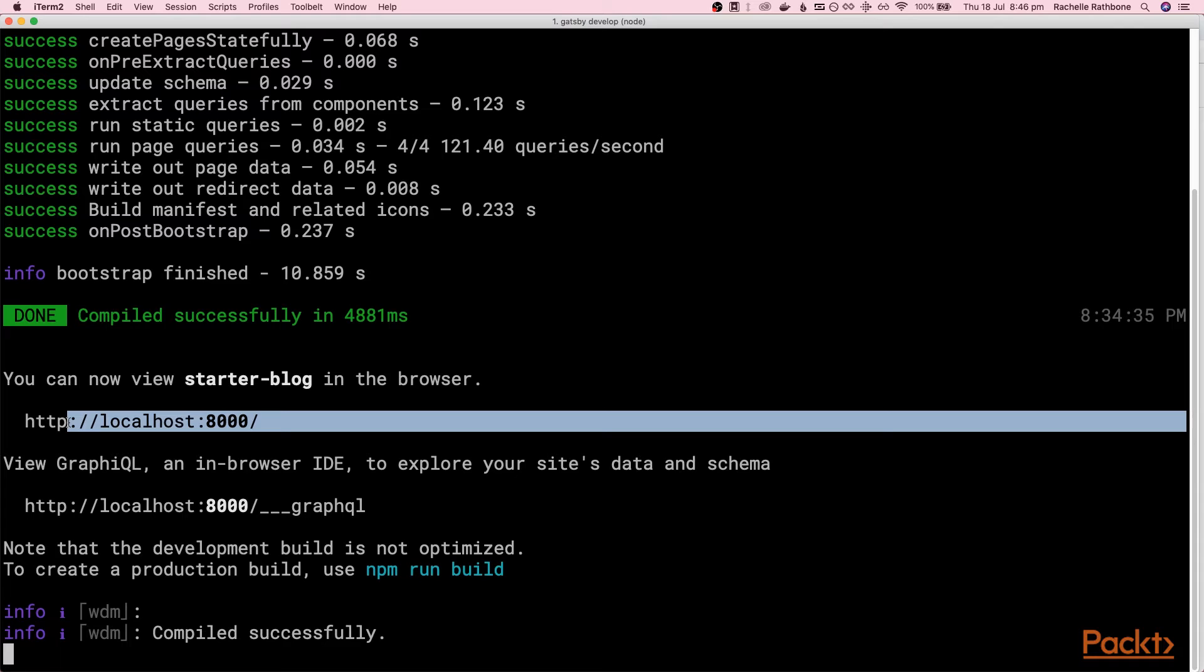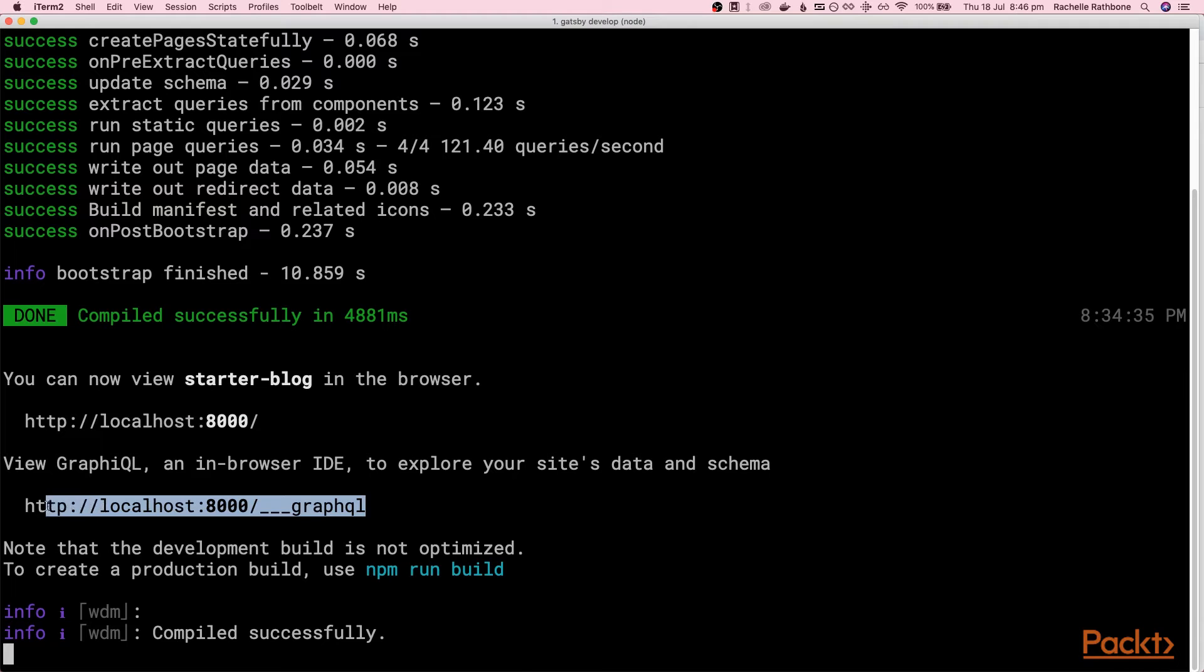If you've been paying attention to the terminal, you may have noticed that there is an extra URL down here. Localhost 8000 underscore underscore underscore GraphQL. Let's head over to the browser and check this URL out.